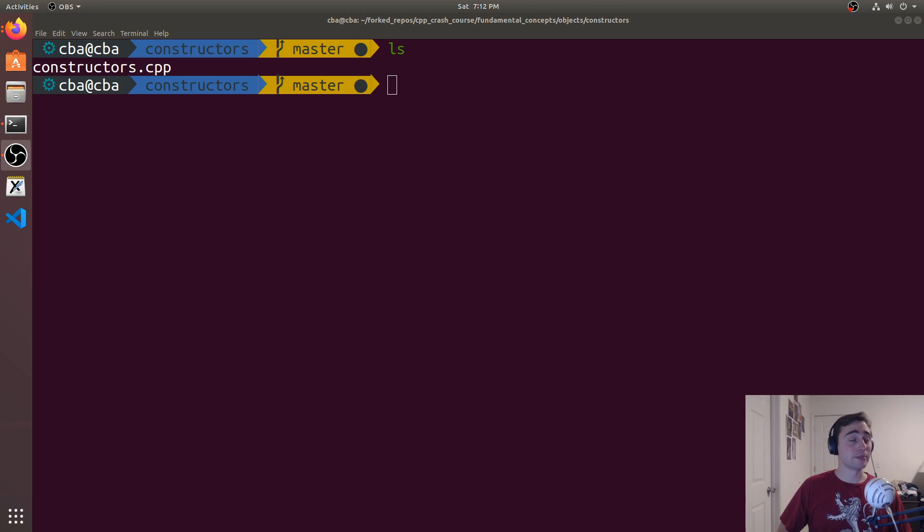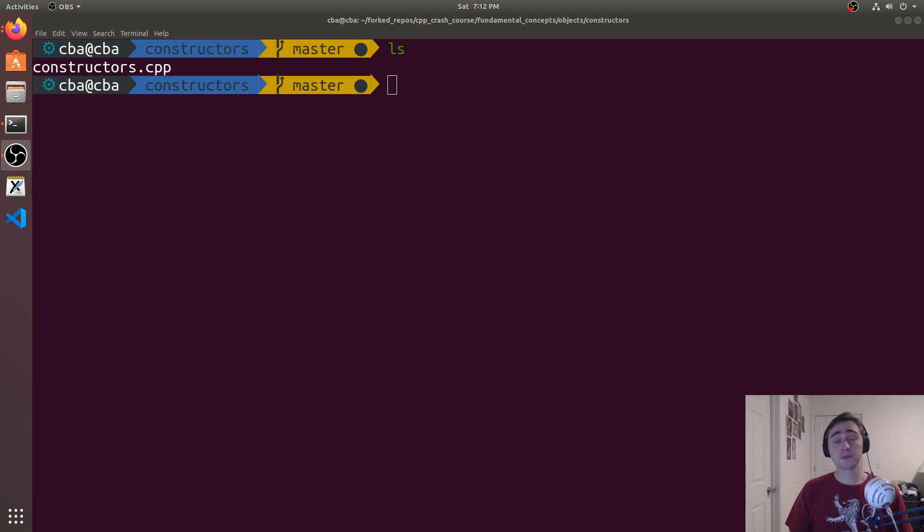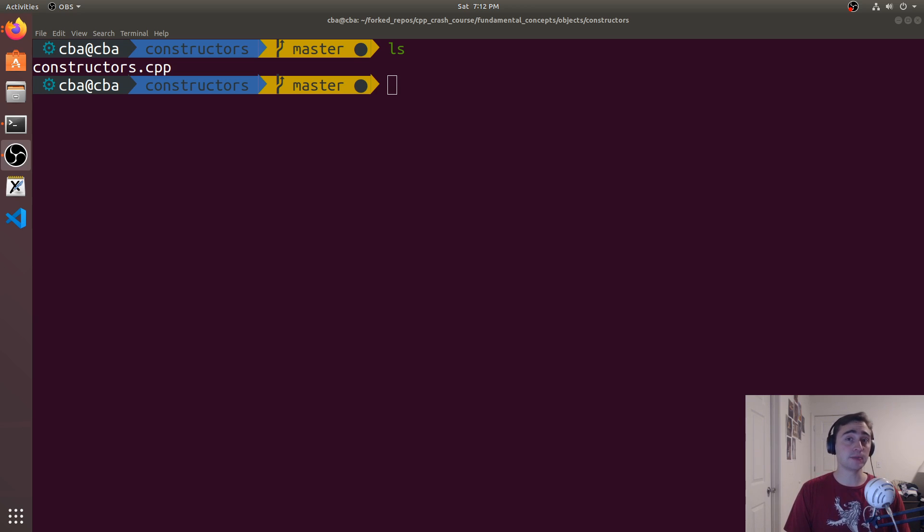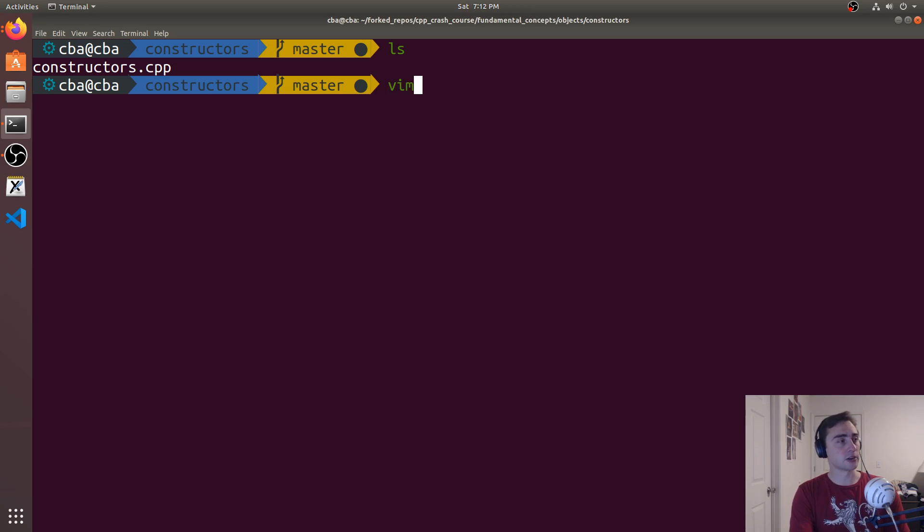Hey everyone, I'm Nick, and welcome to version 2 of C++ Crash Course. So in this episode of the series, we're going to be looking at constructors in C++. So let's go ahead and get started.